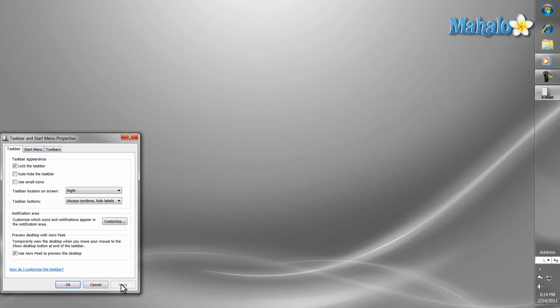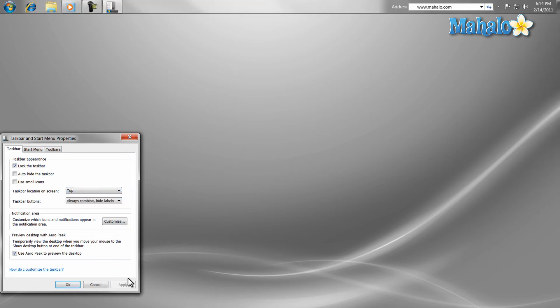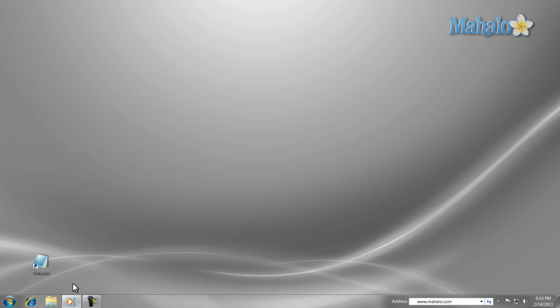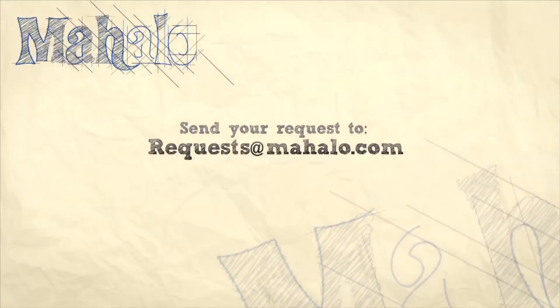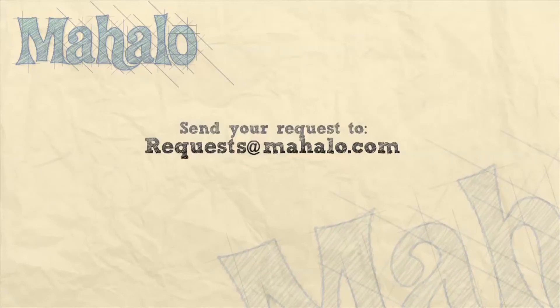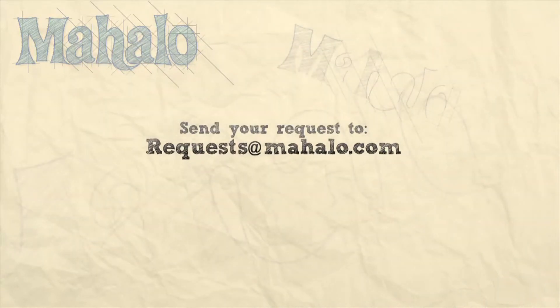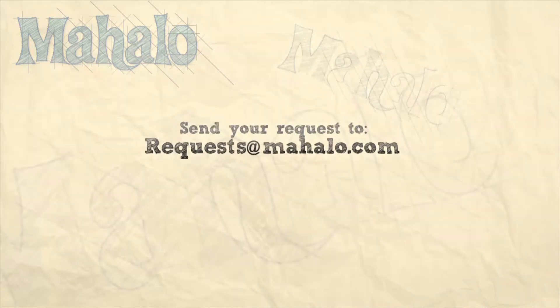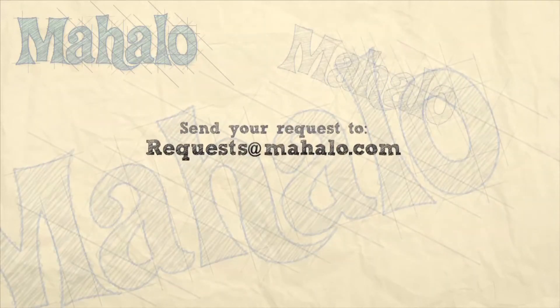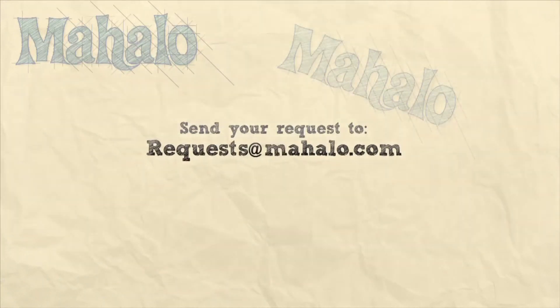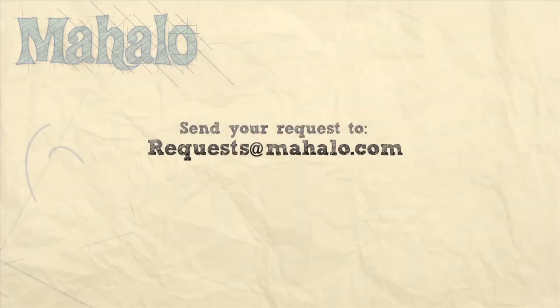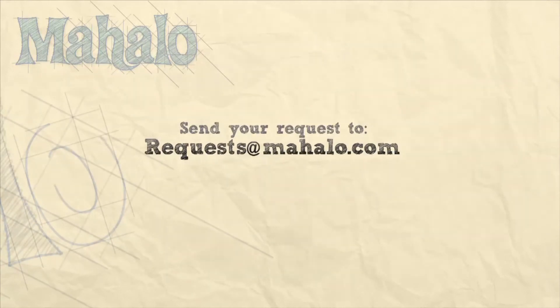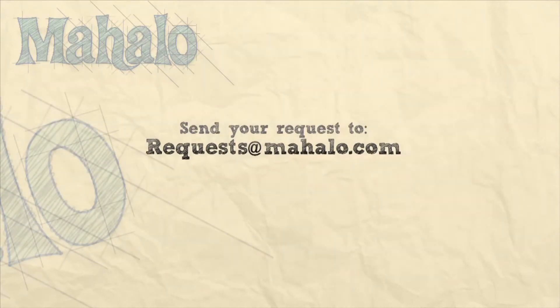There you have it. You now have the ability to customize the taskbar to your choosing. To stay connected to this learning course, make sure to subscribe and feel free to rate and comment below. Also, thanks for watching. I'll see you next time.